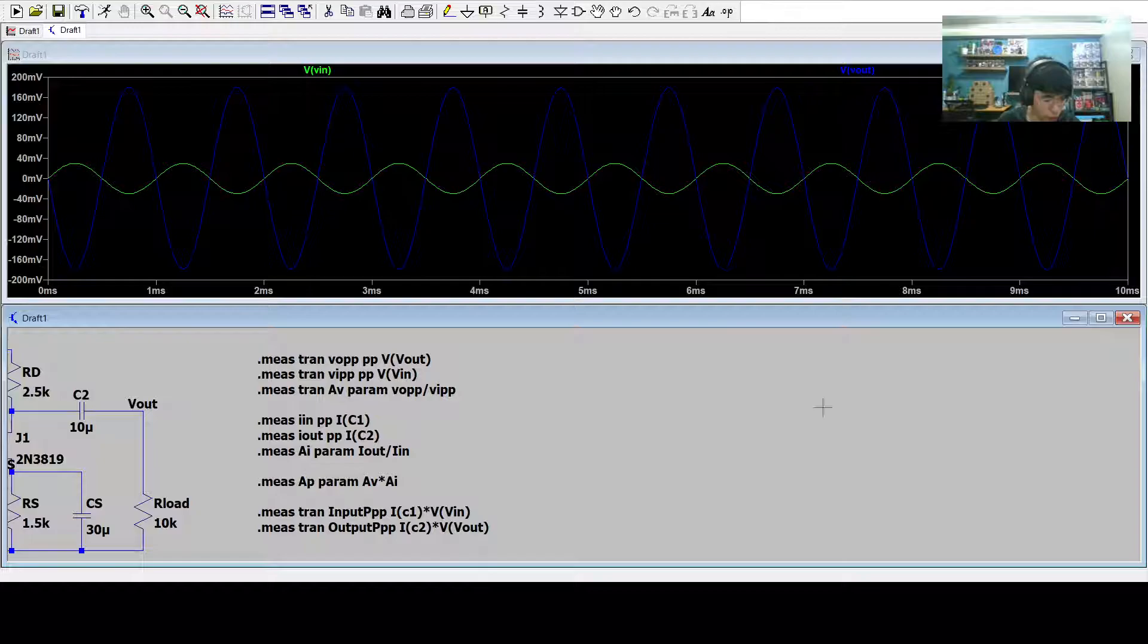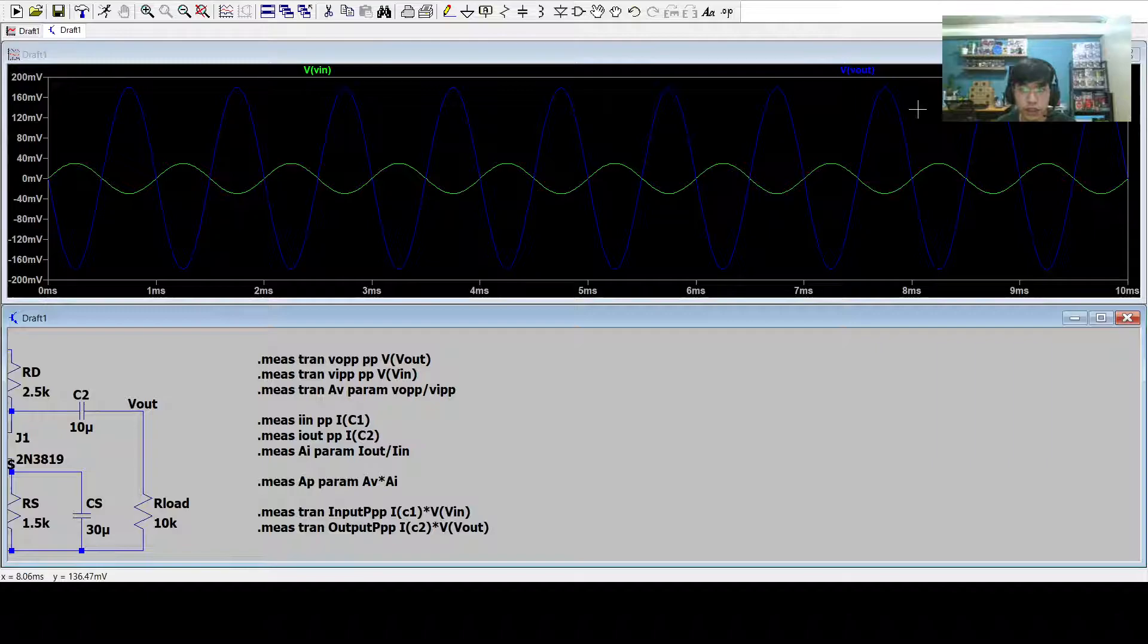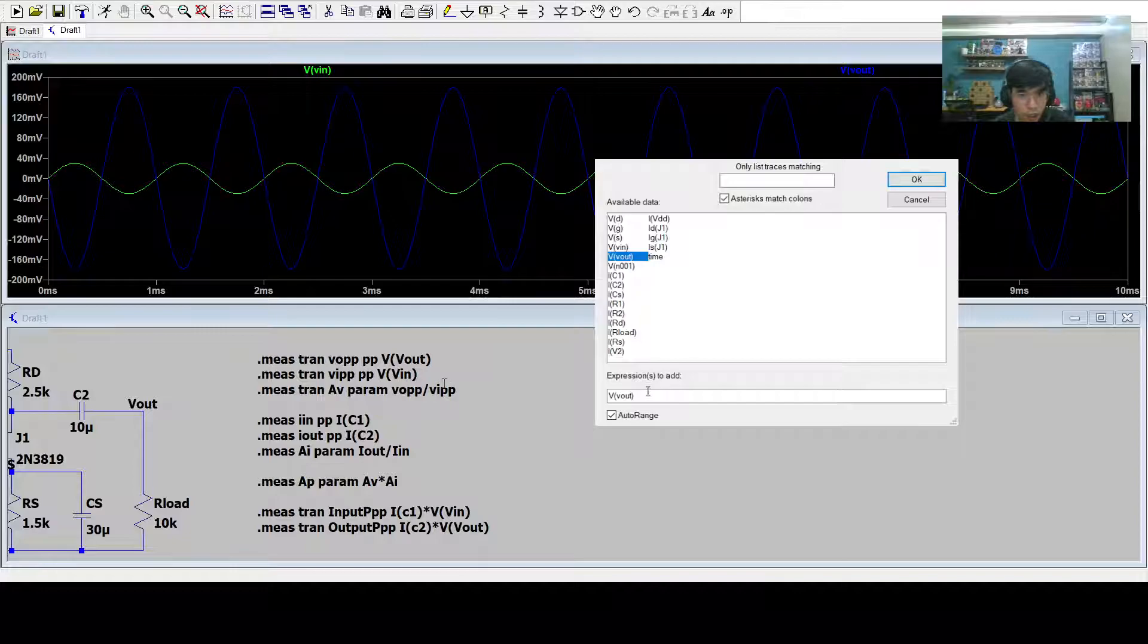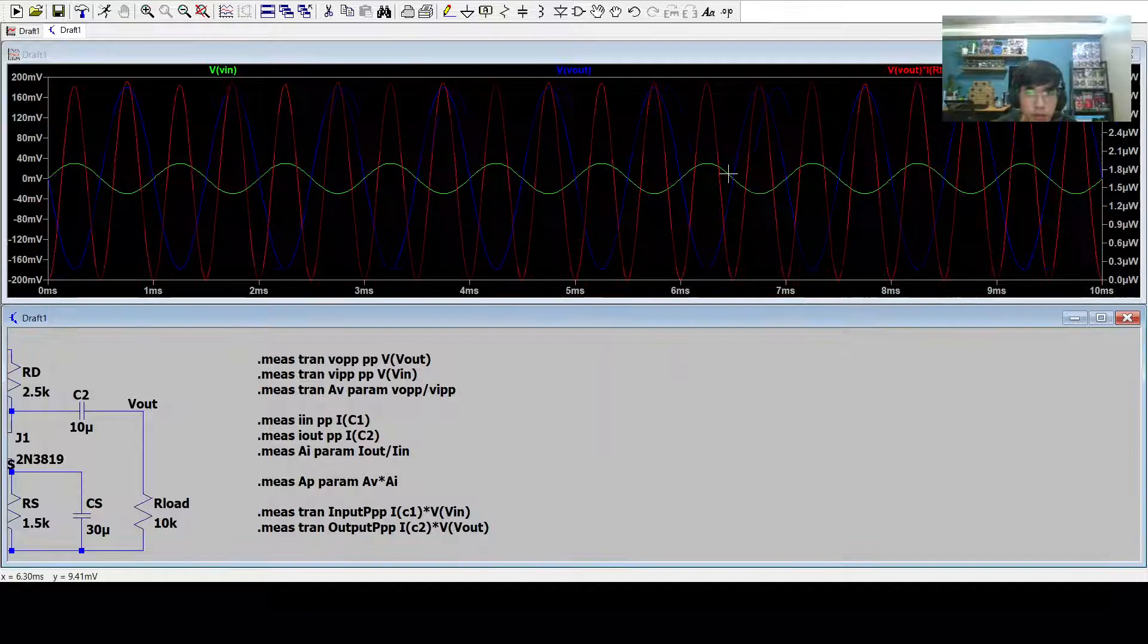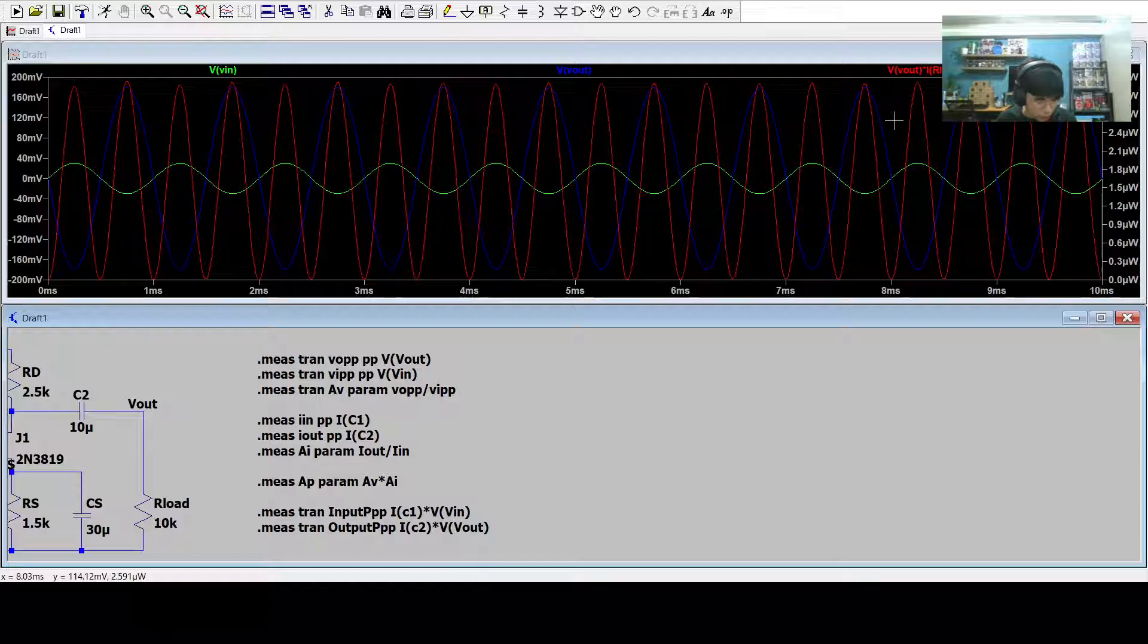Now to get the power of the circuit, or the power waveform, we can use the formula for power, which is Vout times I. For that, we just add trace, Vout times R load. Now we can see that the red one is the power output.